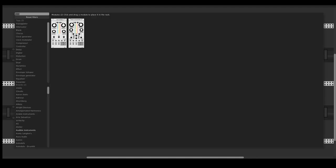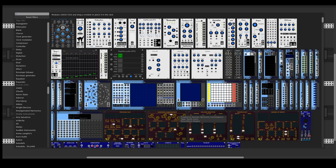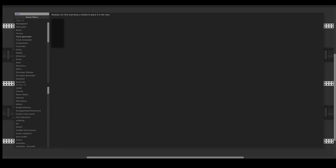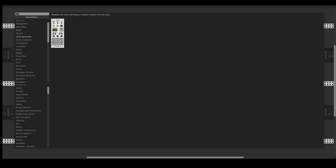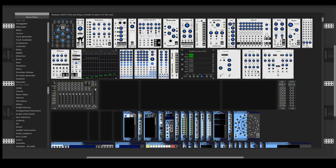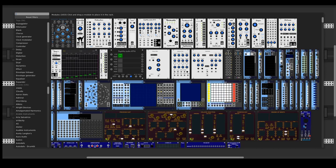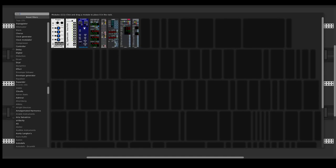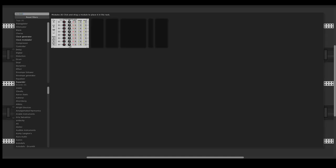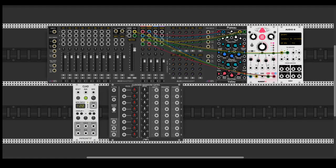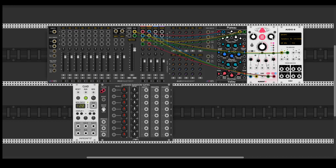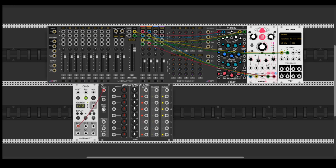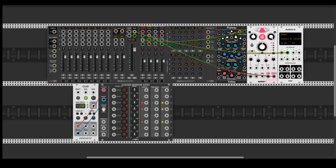So I'm going to start with Clocked and then immediately go to one of the main modules for this purpose, which is Clocked Random Gates by Count Modular. This thing can generate gates or triggers or clock type signals based off incoming clock. Let's connect the reset.